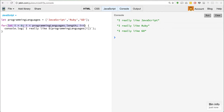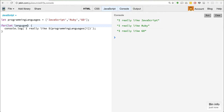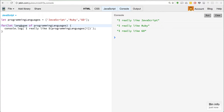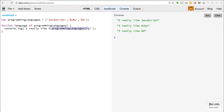So let's get rid of everything we have inside of here. Let's do the for-of loop. We can do: for let language of programming languages. And that's it. So the idea here is that instead of having to say programming languages bracket i, we can now just say language.